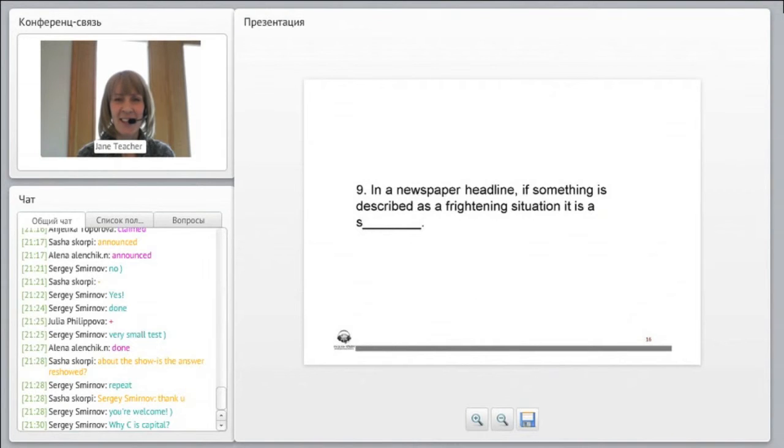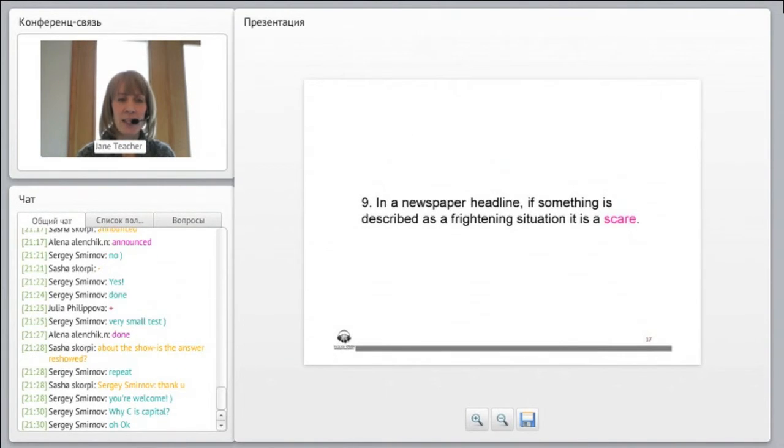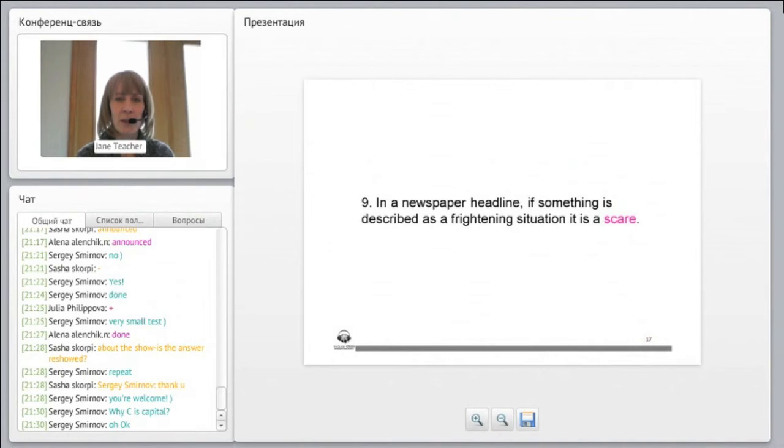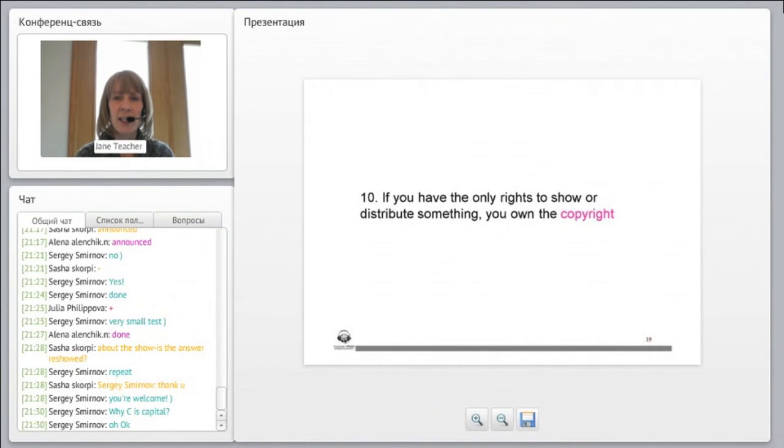In a newspaper headline, if something is described... Oh, it was a mistake. It shouldn't be capitalized. That C for contestant shouldn't be capitalized. In a newspaper headline, if something is described as a frightening situation, it is a scare.